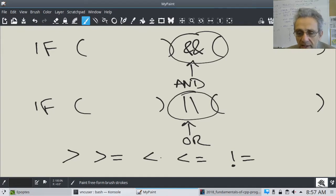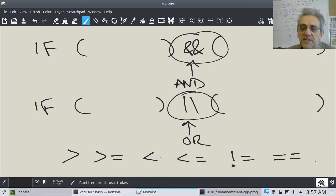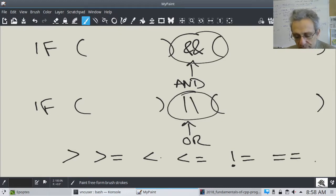I actually forgot one, and that is the equivalence. So 'equals equals' is the same as Python also.